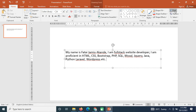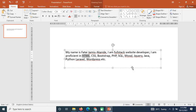If you want to find a word, click on Find and enter the text. For example, if I enter 'HTML' and click Find, it will highlight 'HTML' for me.